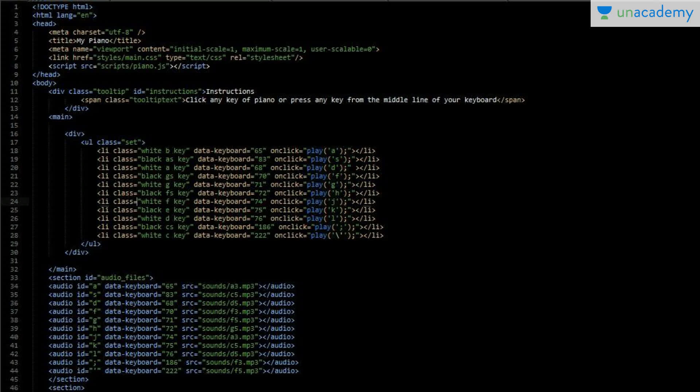After that I have included my styles folder. If you don't know much about CSS then you can simply add some buttons and click on them to play the piano, but for better visualization I have included a CSS file. After that I have included my piano.js file, in which I have included all the main code.